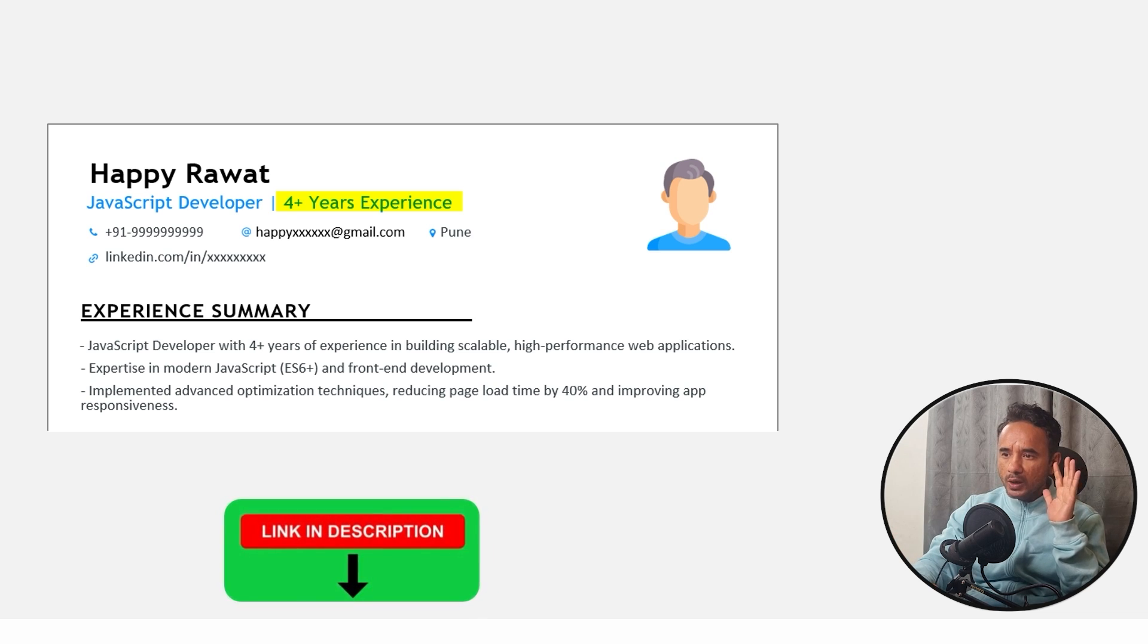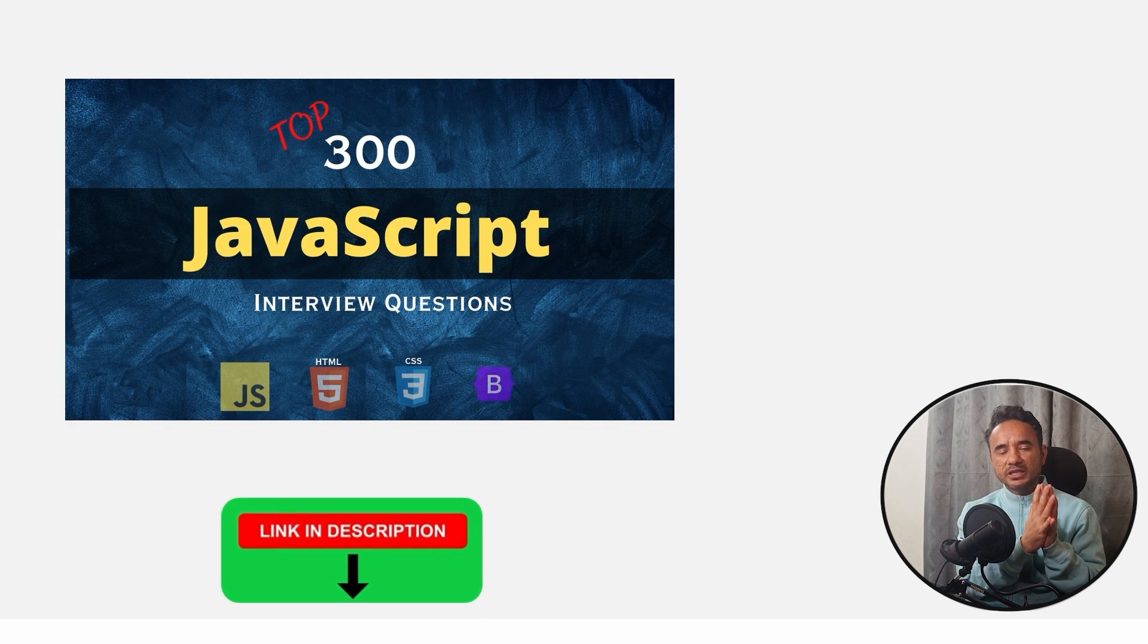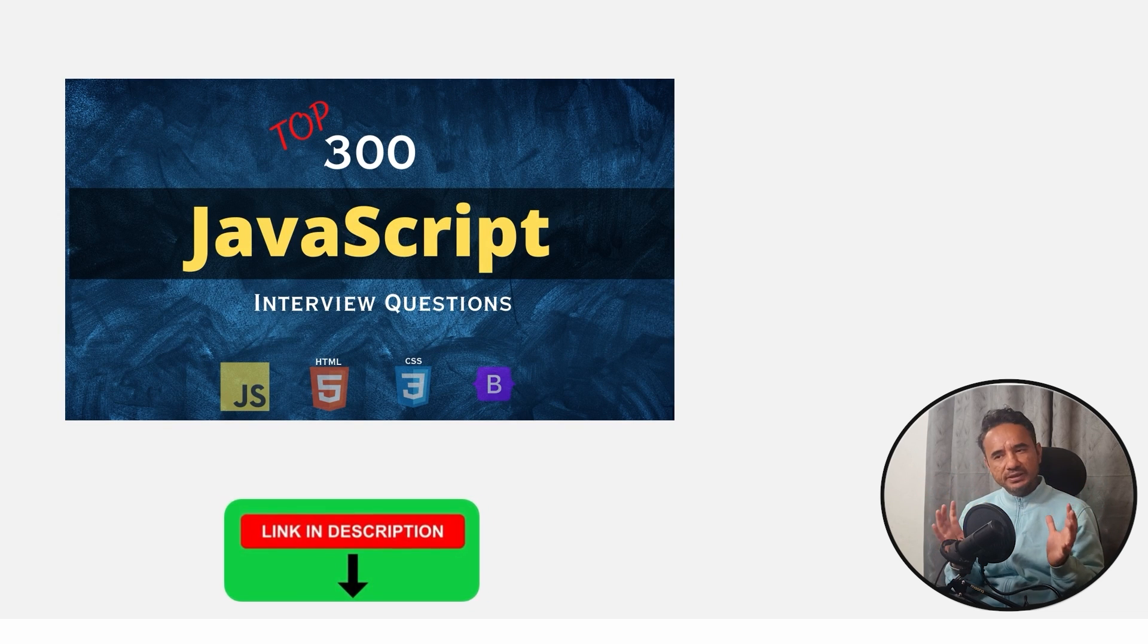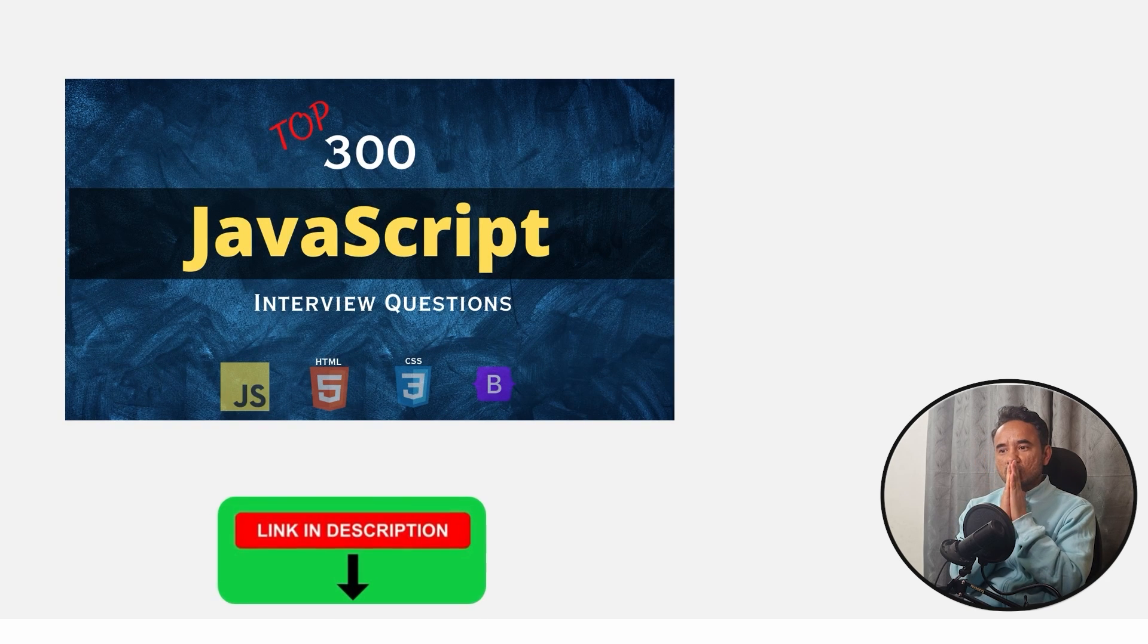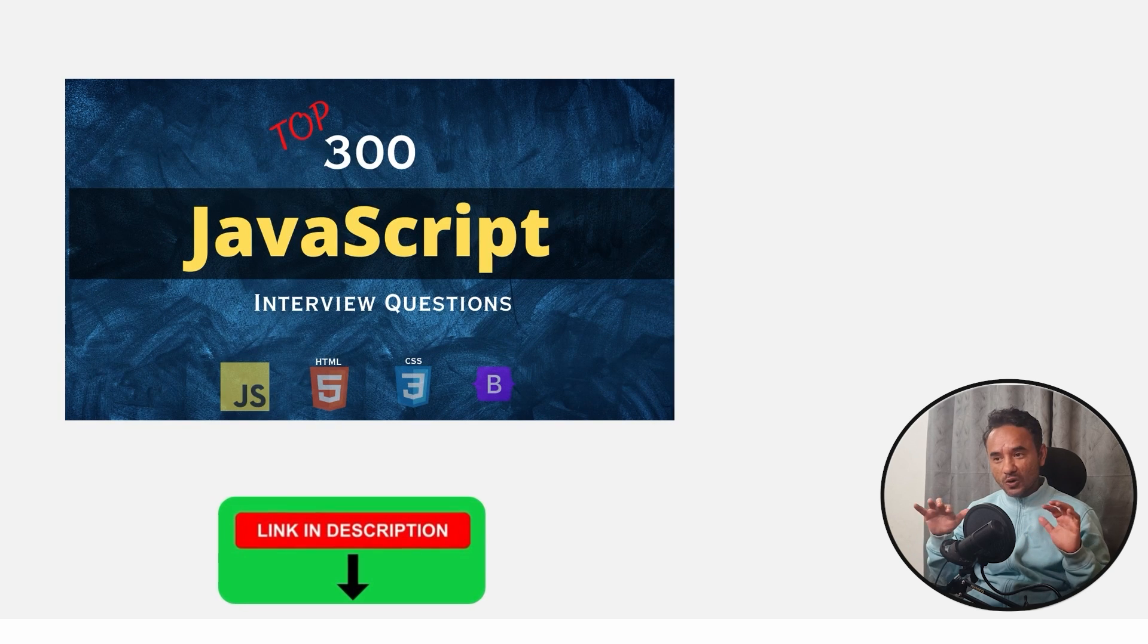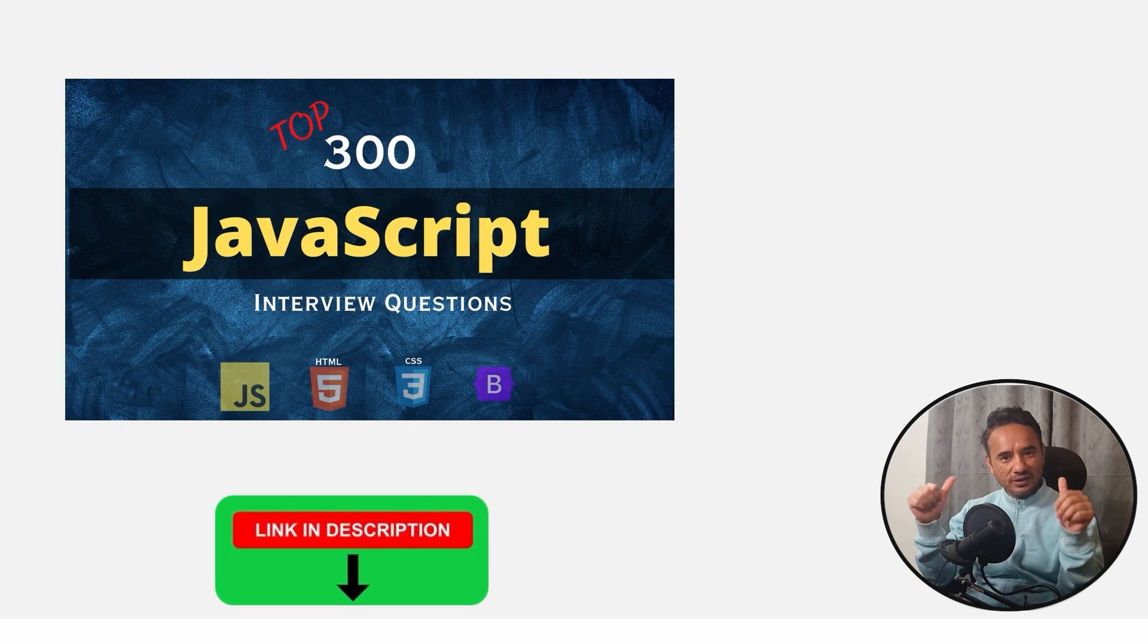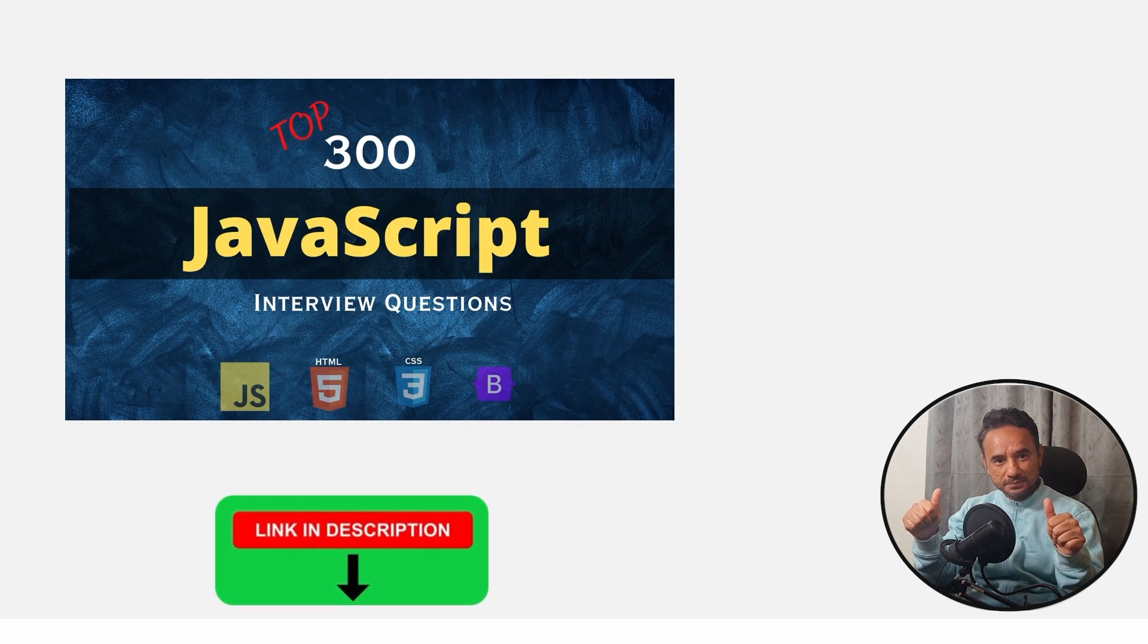Now also I have the full bootcamp for JavaScript course plus the resume templates where all the questions and everything about the JavaScript interview is covered. The link is in the description for all the things. That's it from my side. At last, all the best for your interviews and your career.